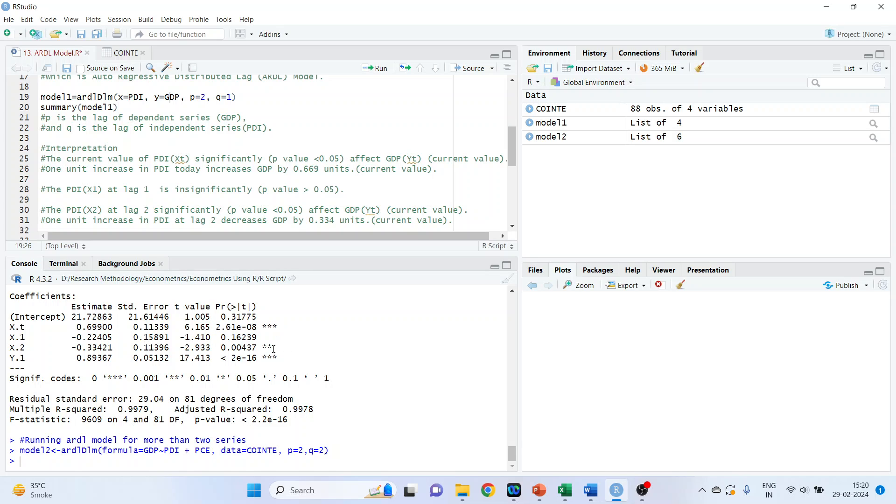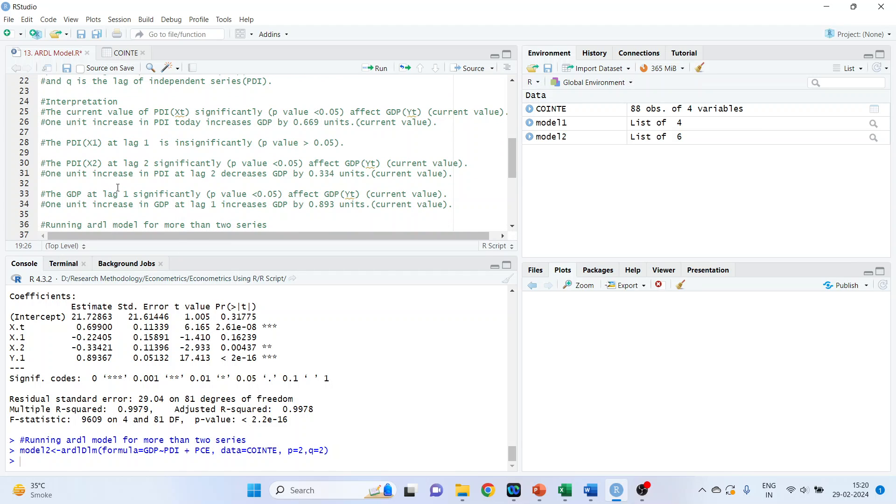In short, wherever the stars are there, 1 star, 2 star, 3 stars, this means that these coefficients are significant. Let's proceed further.